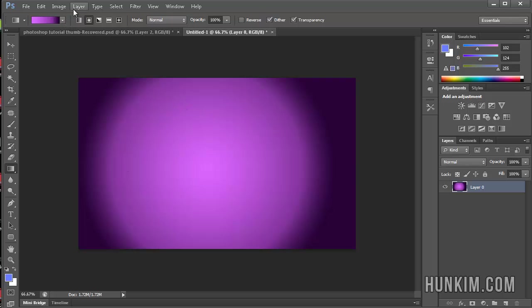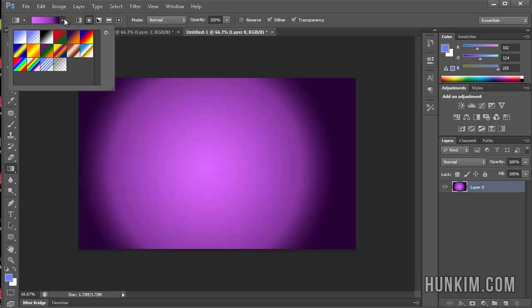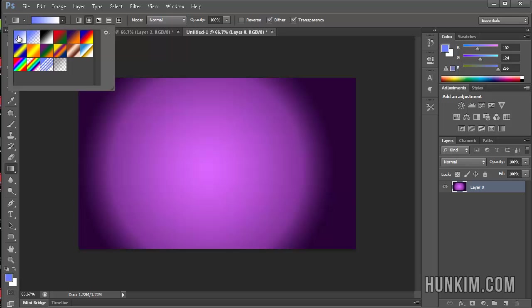There's a little drop down box here and notice how there are some options. If you choose the first box, the first box always happens to be your foreground to your background color. My current foreground color is light blue to white, so that's why we have this gradient.